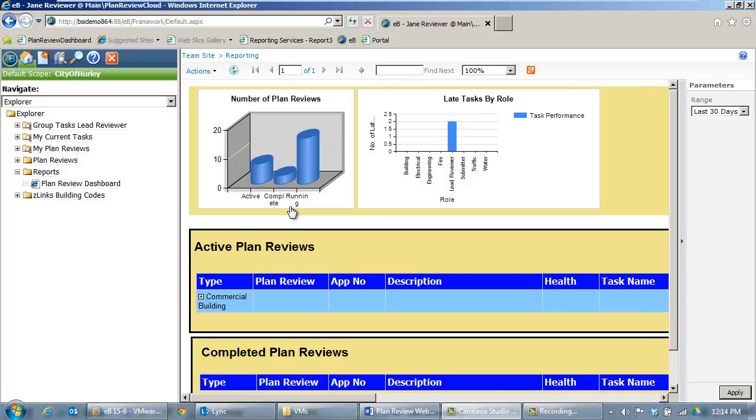You can see the number of active plan reviews, complete, and running. You can see roles or groups of users that have had late tasks indicating there may be a bottleneck somewhere in the process.